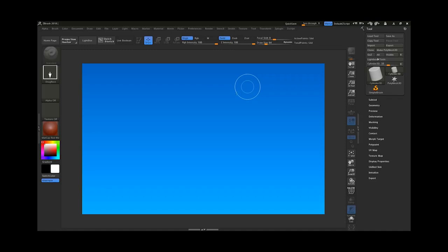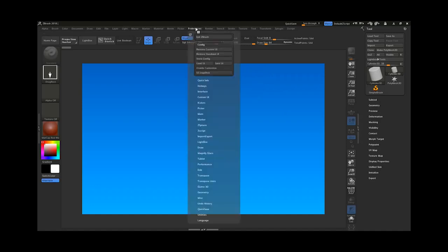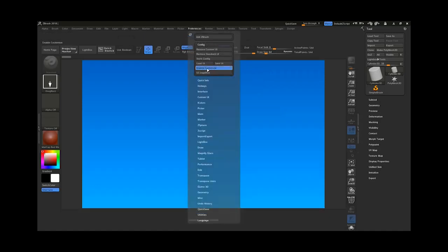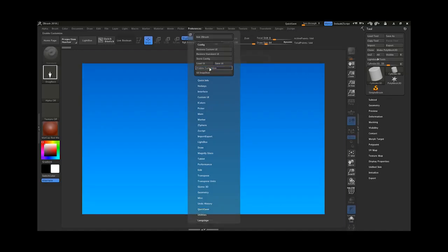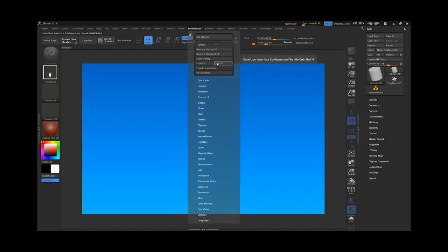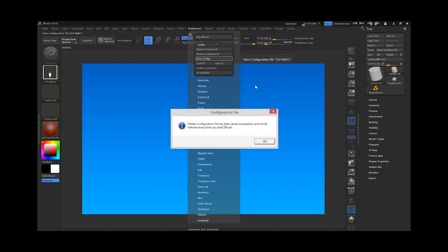The last thing is how to save this information you have created. Go to Preferences and find Config. If you had enabled customization, make sure you disable it, and from here you can save your UI. Next time you want to load it you can use Load UI. There is also another option to store the information, so the next time you start ZBrush everything will be saved by default.